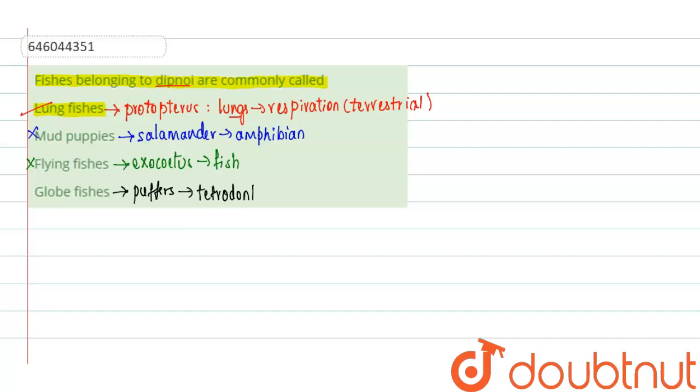So Tetraodontiformes is a family of the fishes. So even this is wrong. And now clearly, the right answer for this question is the lung fishes.